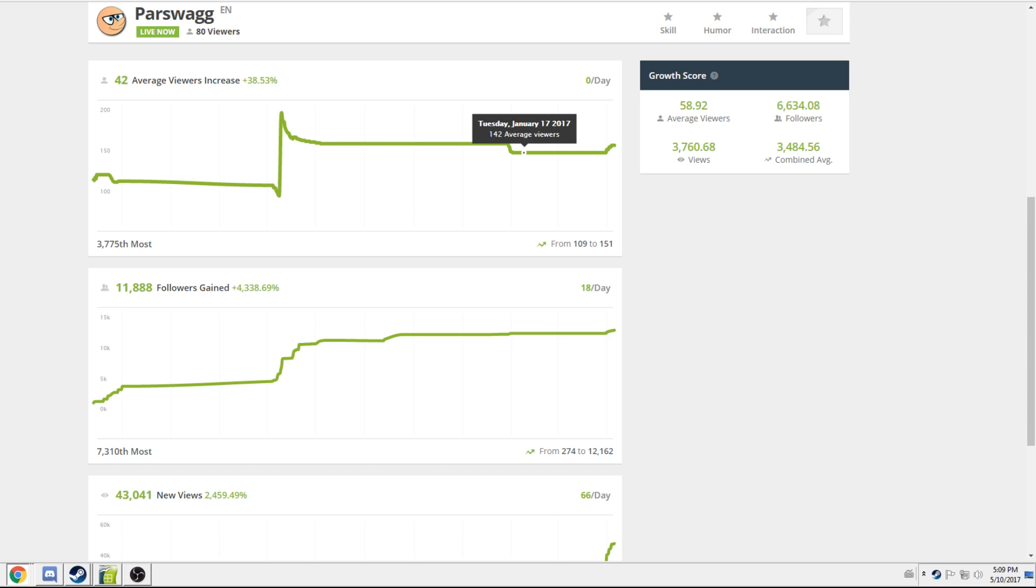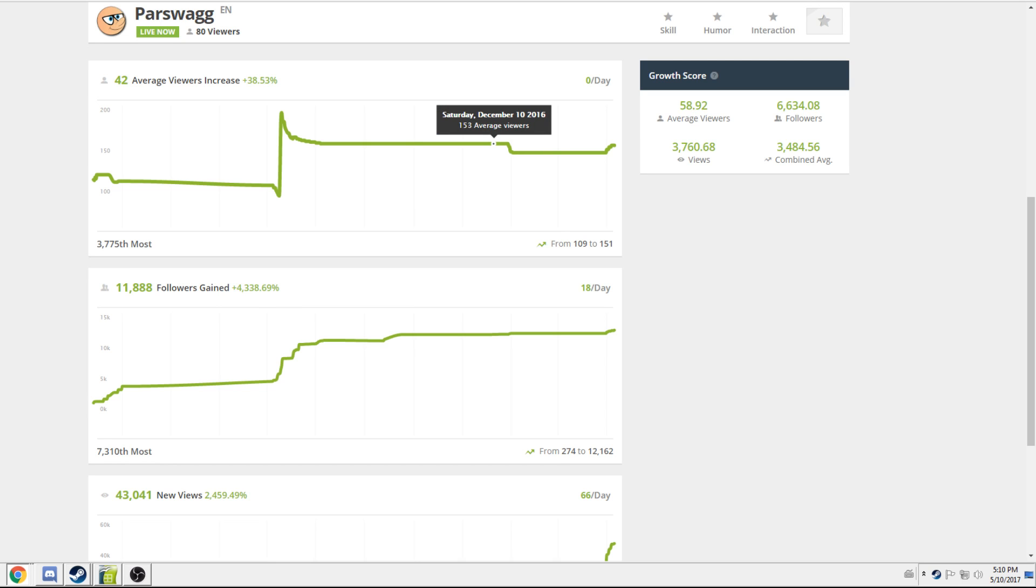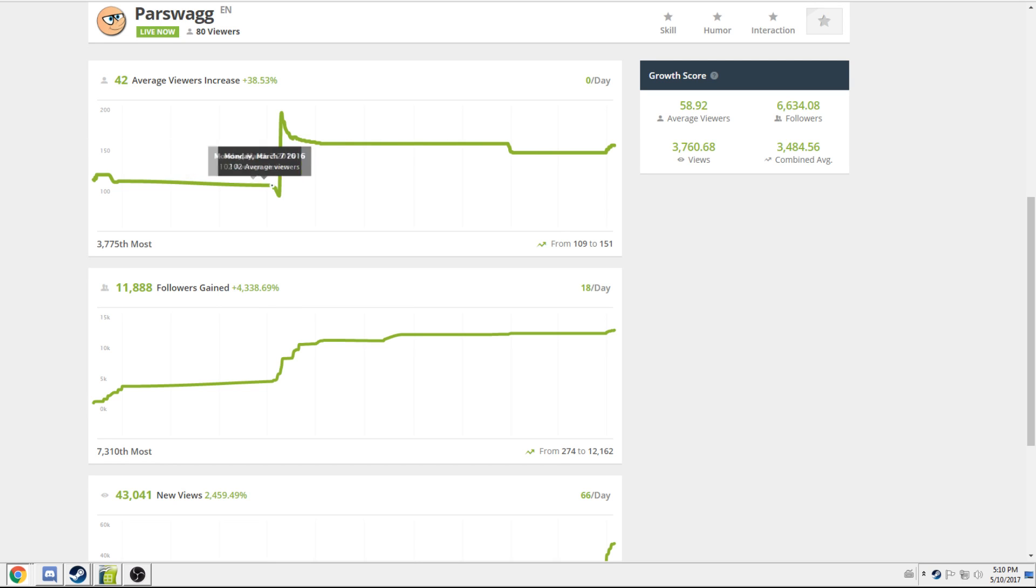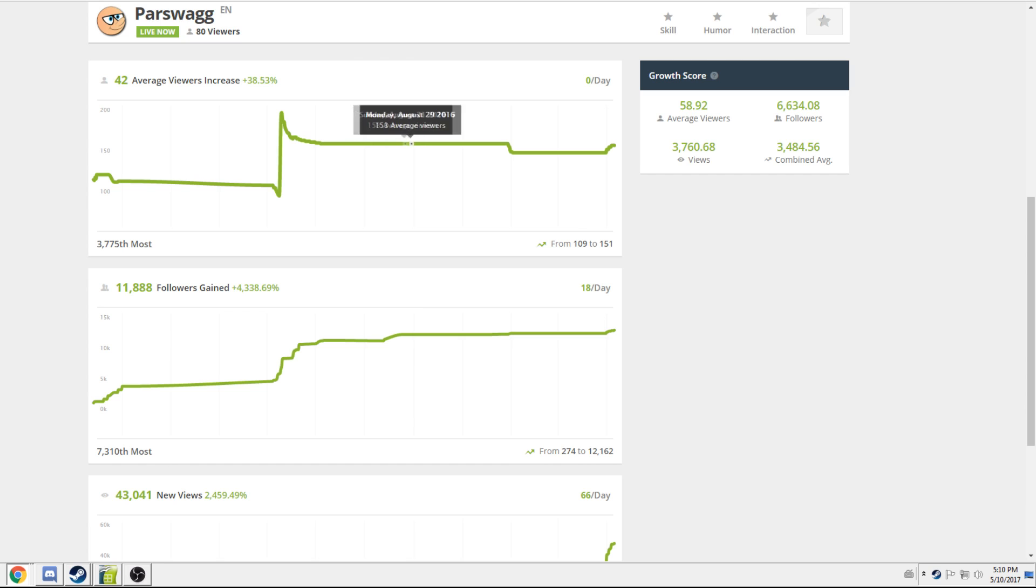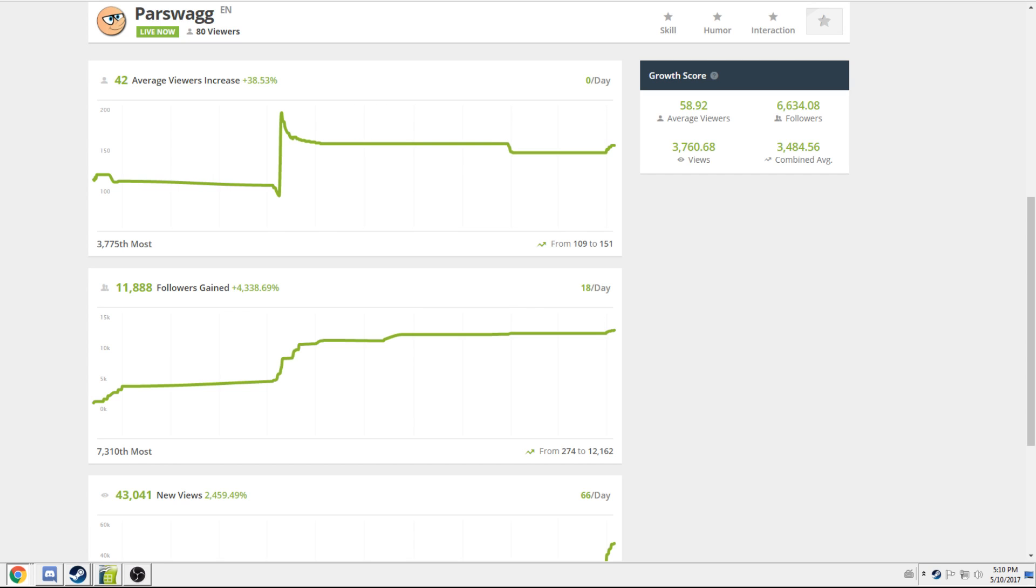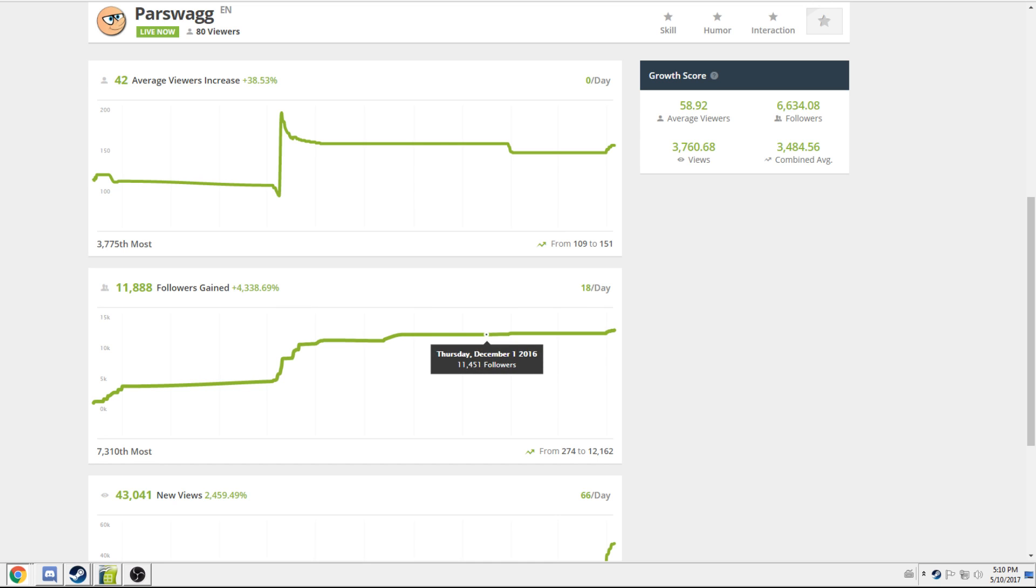He will ban anybody that says that he's viewbotting himself. And I mean, yeah, sure, some people get viewbotted by other people, but nobody's going to spend money for two years in a row to viewbot you. Nobody's going to buy follows for you to get you to almost 12,000 follows. It's just not the way it works when people viewbot. Clearly, this kid's viewbotting.